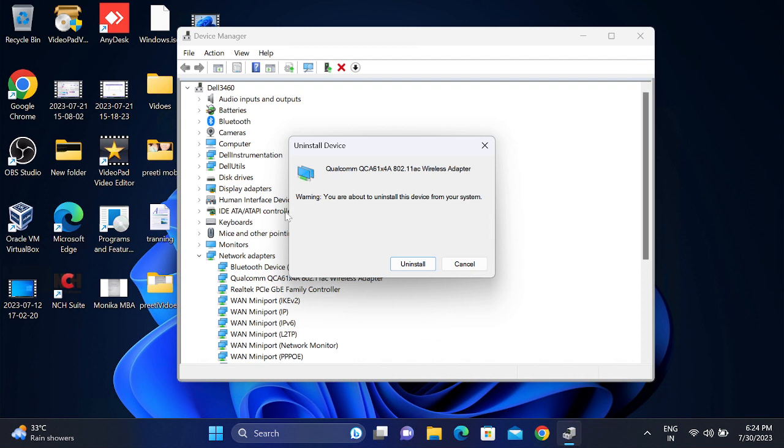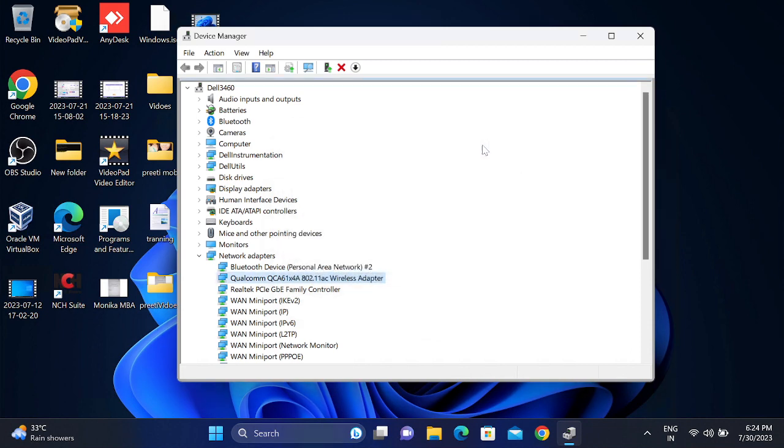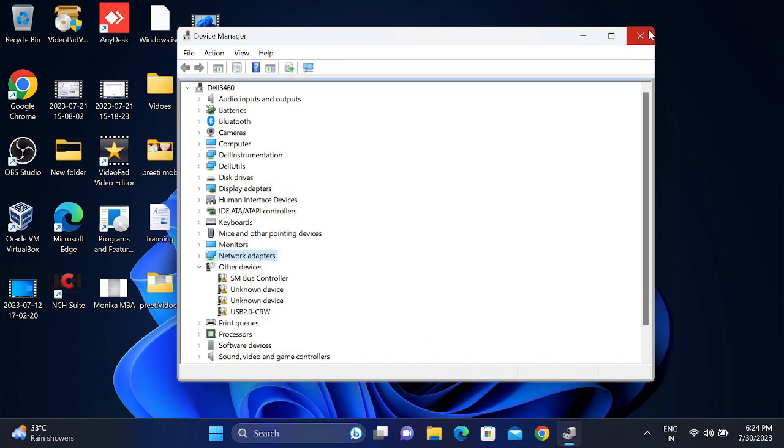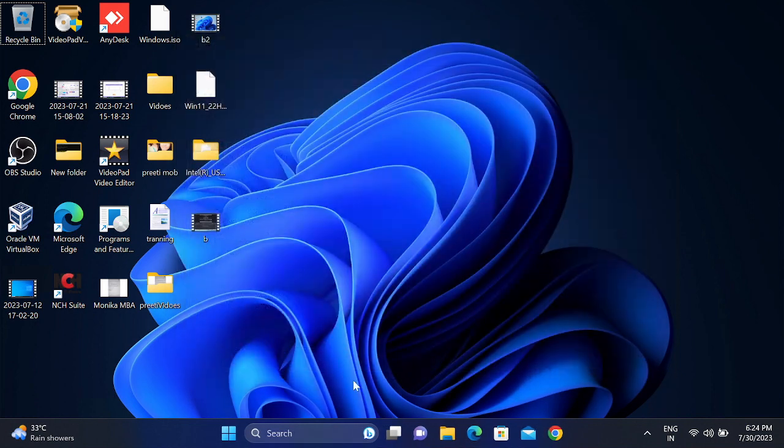You can also click on uninstall and uninstall the driver, but I don't suggest you to uninstall it. Before that, create a restore, then uninstall it. Many users have reported that after uninstalling, the driver is gone. So it is not recommended, but you can also try that option.